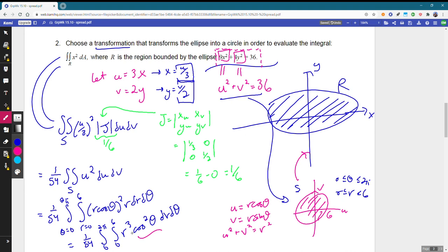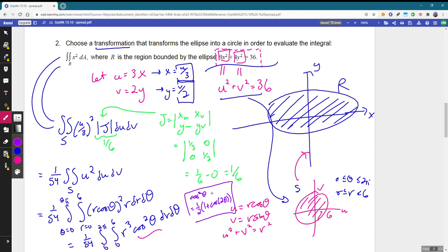The more interesting part is antidifferentiating cosine squared, which reaches back to Calc 2. The key is to swap cosine squared theta for one-half times (1 plus cosine 2 theta), converting a squared trig function to a standard one we can integrate. Working through the details, the final answer is 6π.